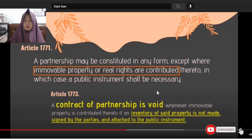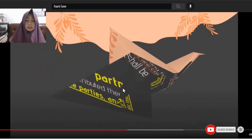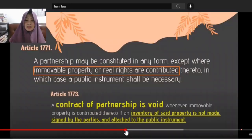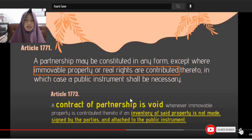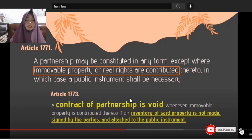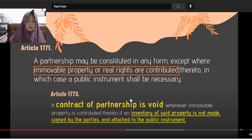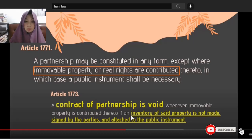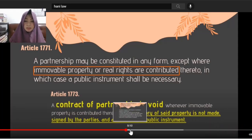If the partnership actually involves immovable property contributed to the common fund, it must be in writing, notarized, and must be a public instrument. A contract of partnership is void whenever an immovable property is contributed thereto, if an inventory of said property is not made, signed by the parties, and attached to the public instrument.